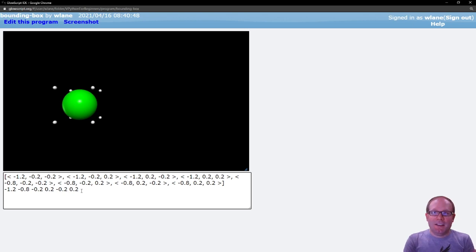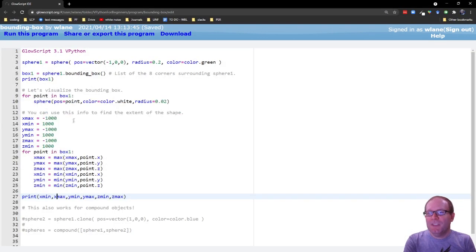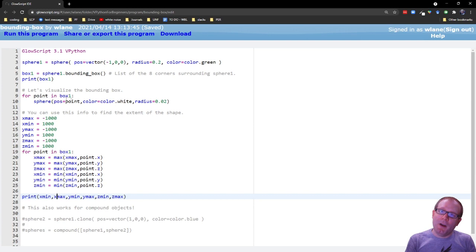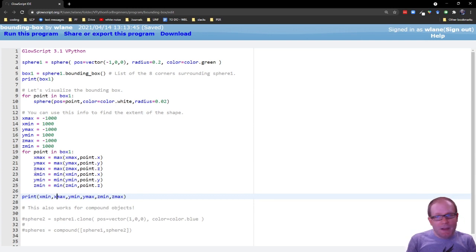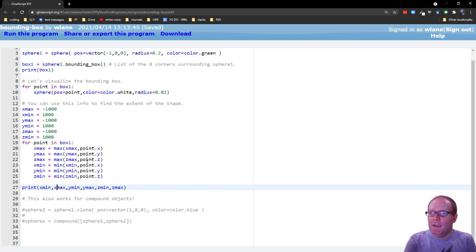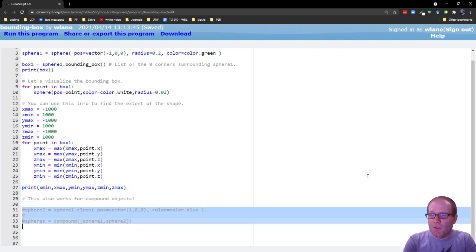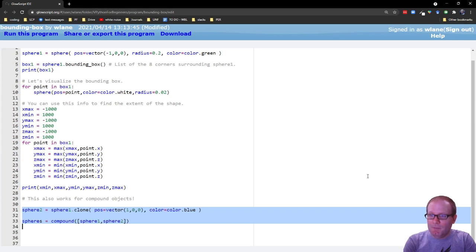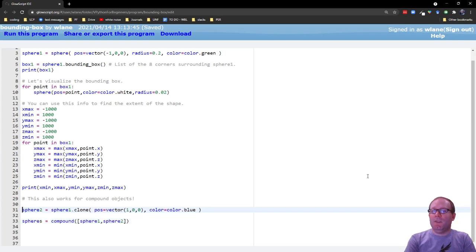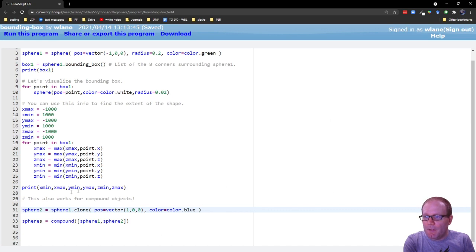So you can get the x max and x min, etc., from this information. It's not explicitly part of the bounding box, but you can get it pretty easily. You can just copy and paste this for any bounding box that you have. And it's also worth mentioning that this works for compound objects. If you're not familiar with the compound feature, check out the video linked in the description below about how that works in vPython.